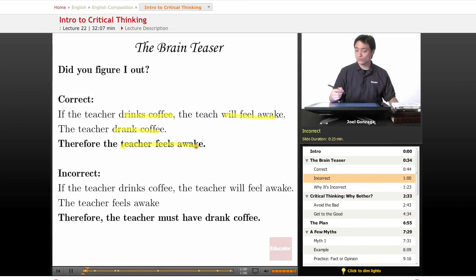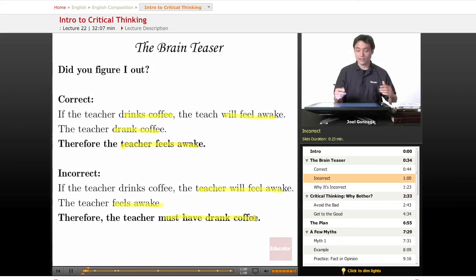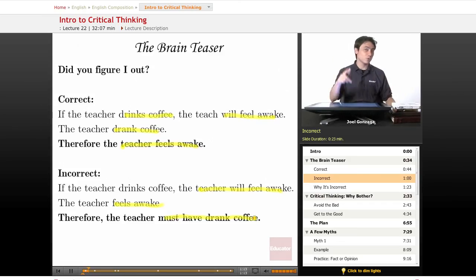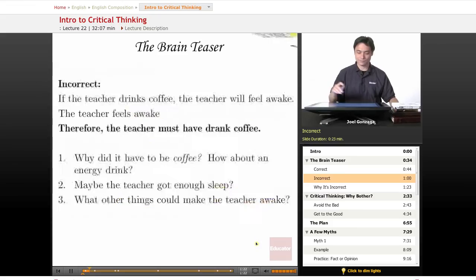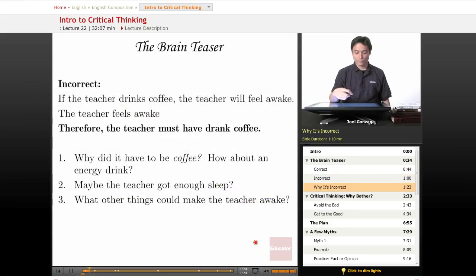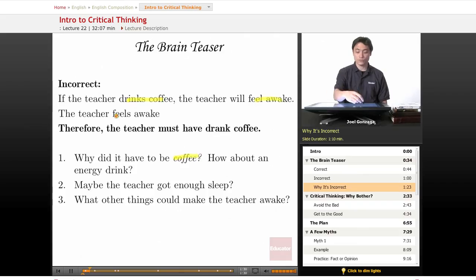Do you guys remember this one though? If the teacher drinks coffee, the teacher will feel awake; the teacher feels awake, therefore the teacher must have drank coffee. Did any of you come up with reasons why this one might be incorrect? Let's figure out what that answer is. First off — why did it have to be coffee?